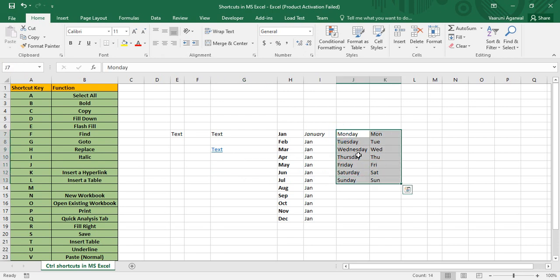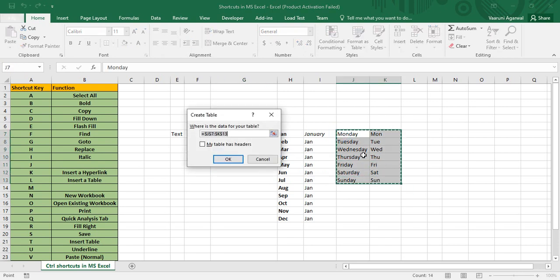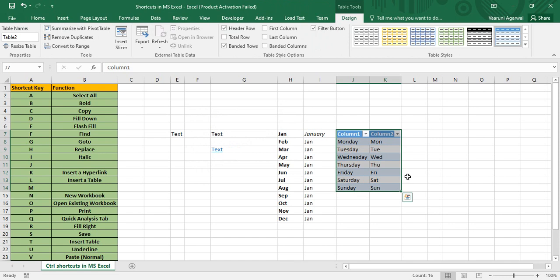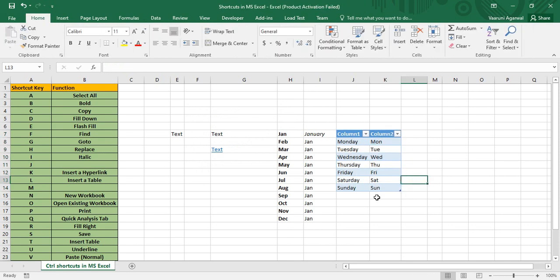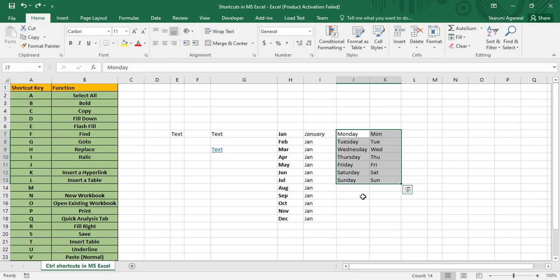Control+L is used to insert a table. Select a data range and press Control+L — it asks you to confirm the data range, and after clicking OK, your table is created. Control+M has no shortcut.